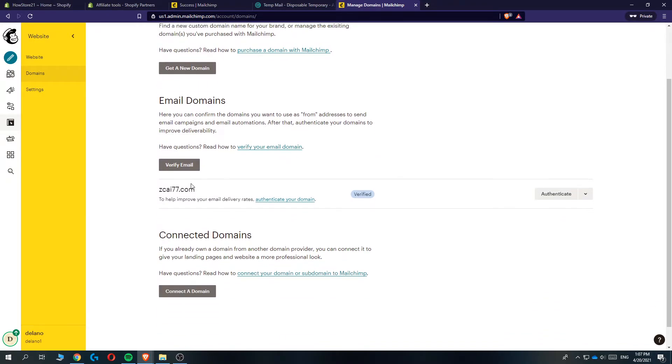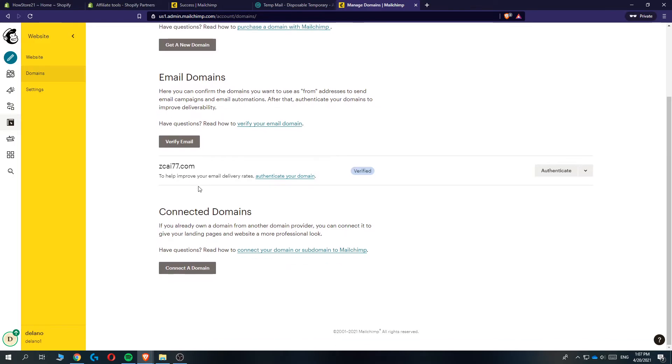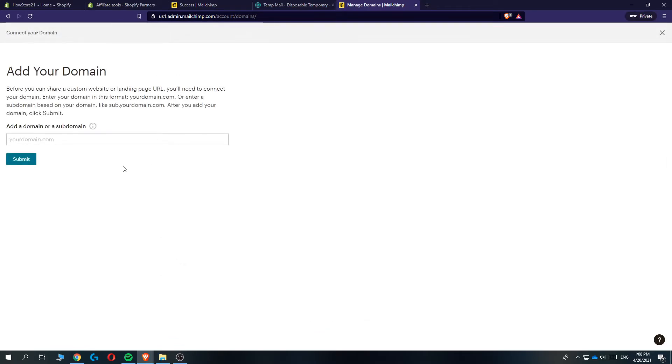You can see all the connected domains and what I want to do is connect the domains. Then hit connect a domain right here and enter the domain you want. So I'm going to do